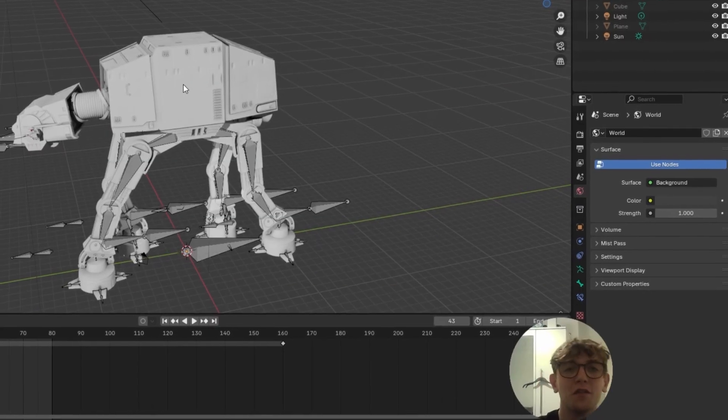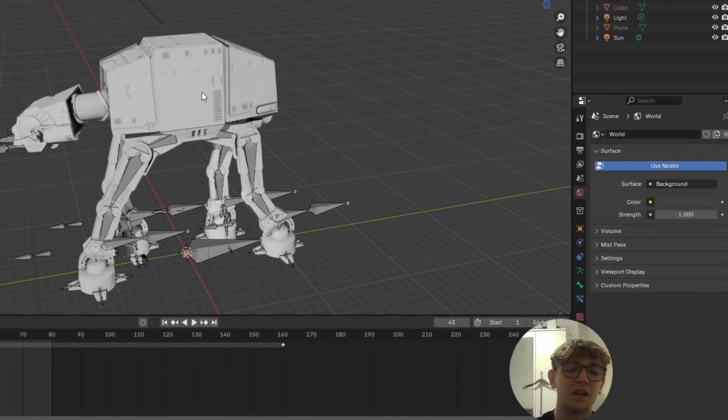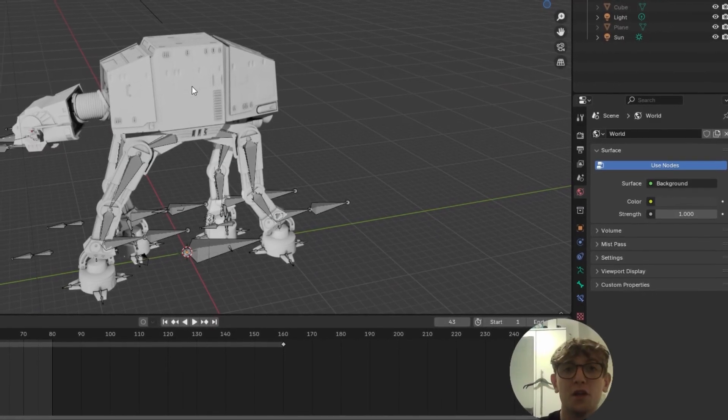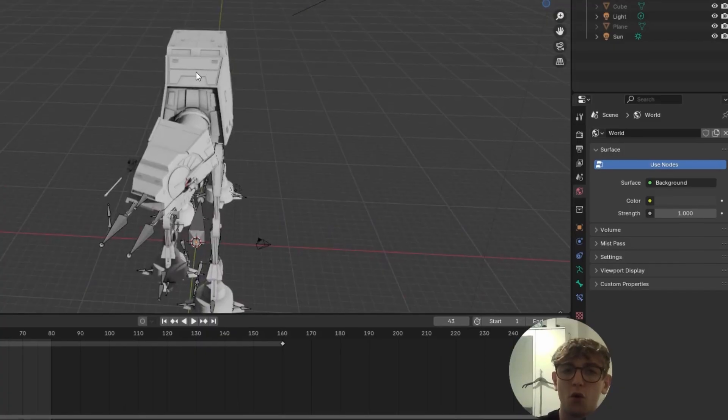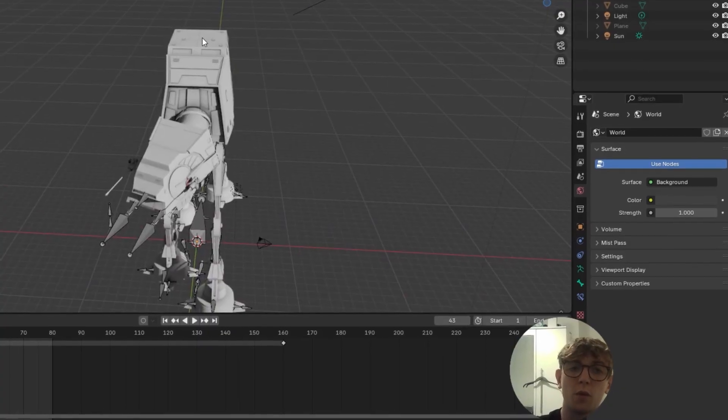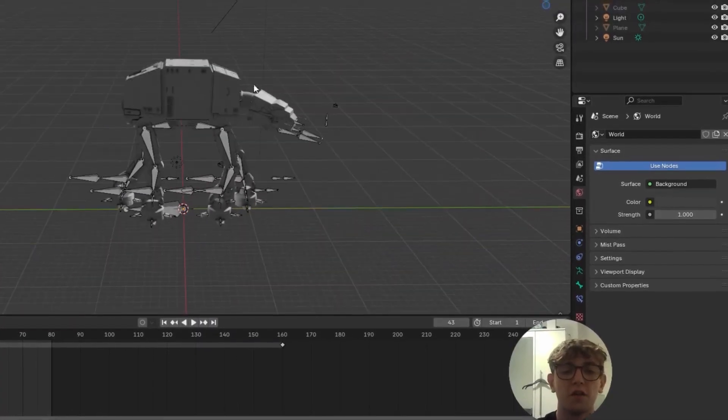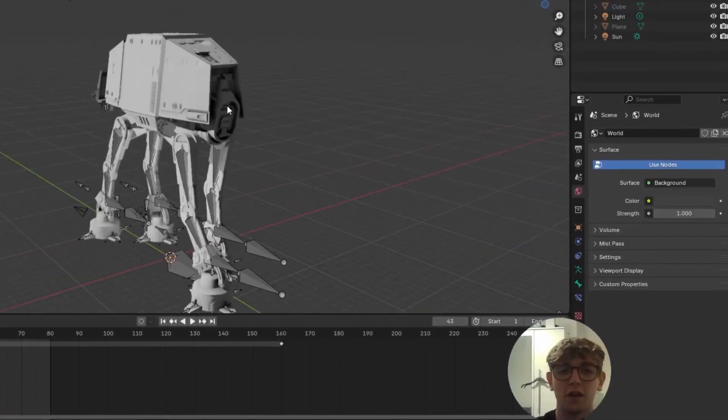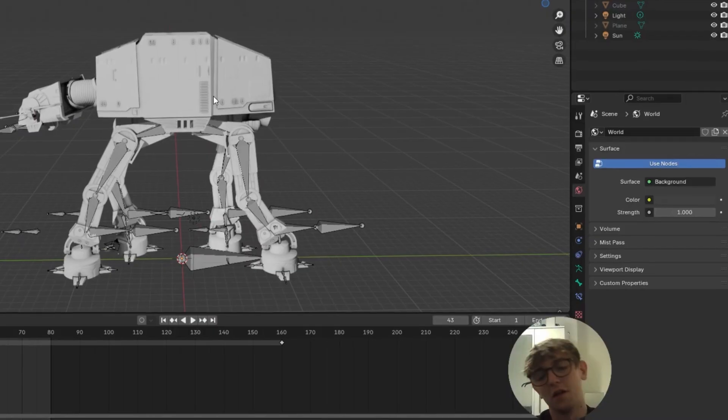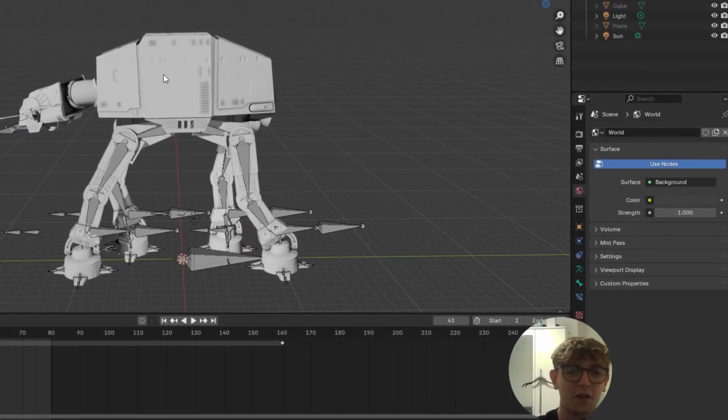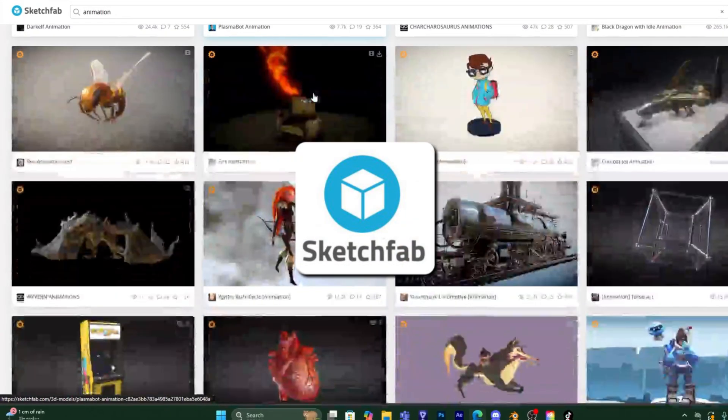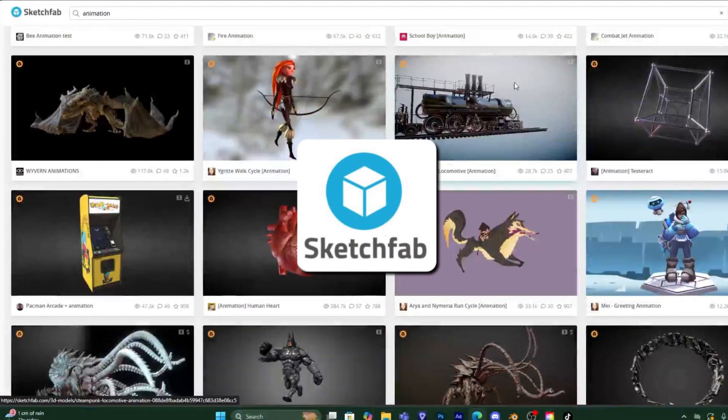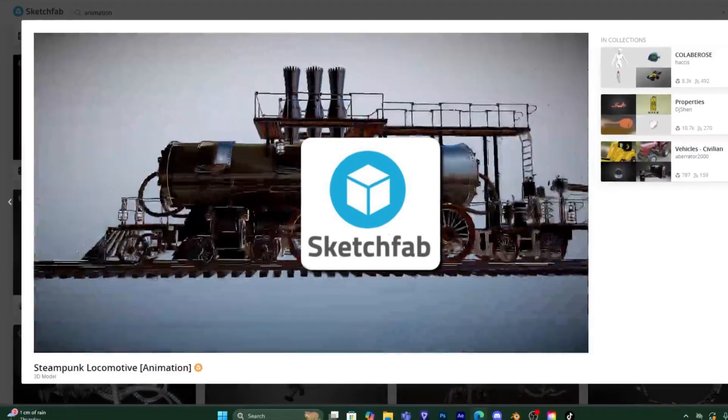Okay guys, so the first step is to get yourself into Blender and get the animation that you've made. You may have imported it from a website called Sketchfab, or you may have just made it yourself. I'd love to say that I made this, but I've not got the talent for that yet. So I imported this one from Sketchfab. It's a good website if you want 3D animations for After Effects.